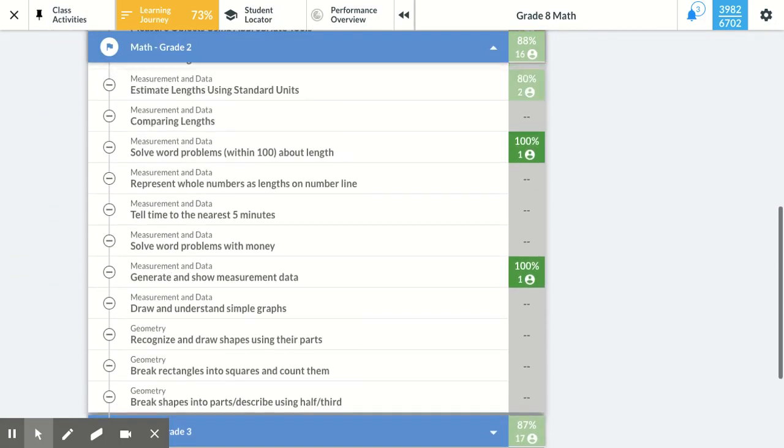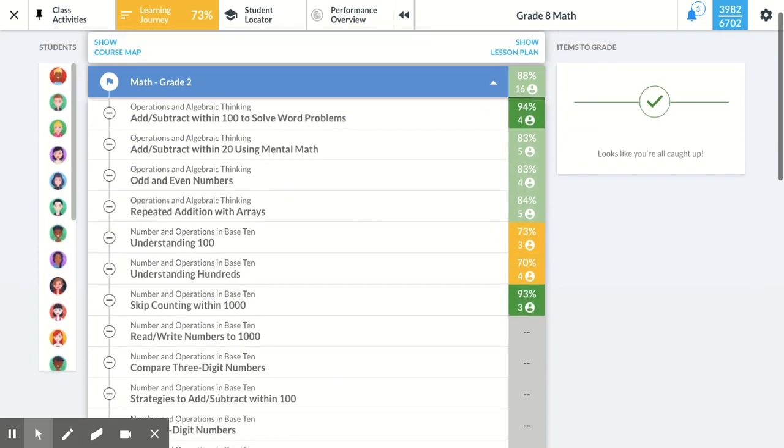And again, that traffic light system with green good, yellow struggle, red significant struggle still holds.